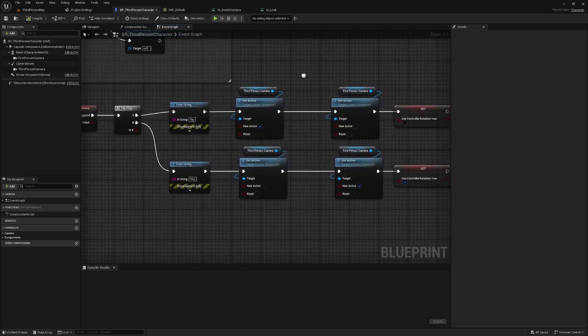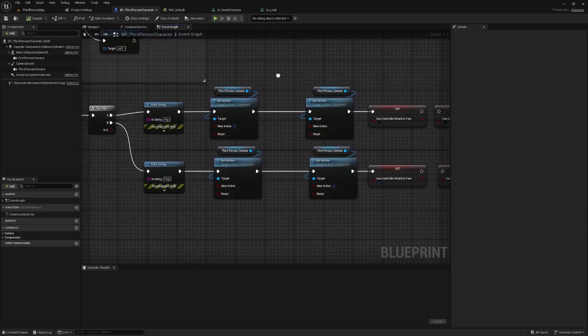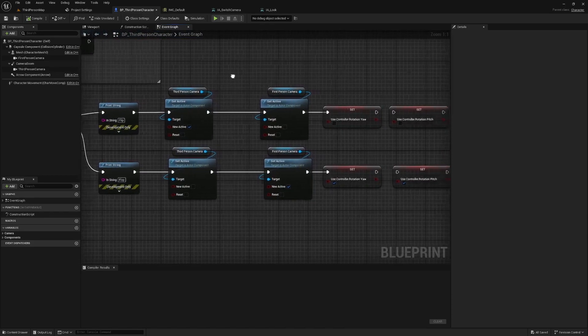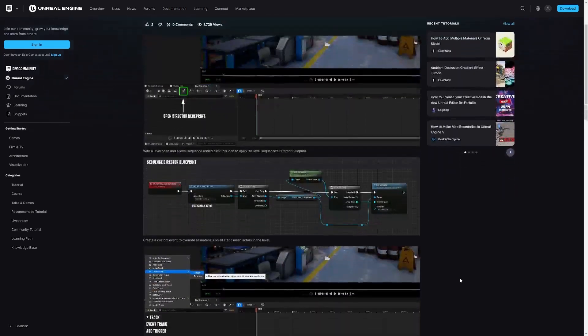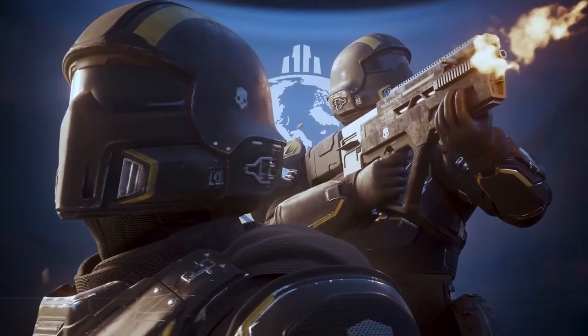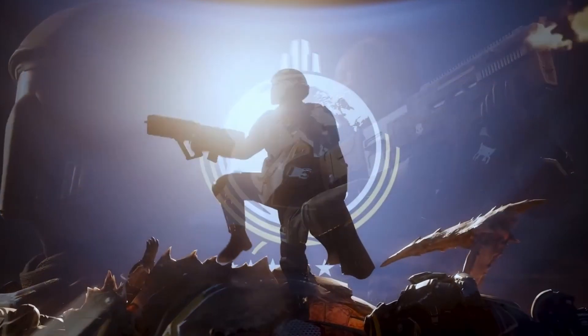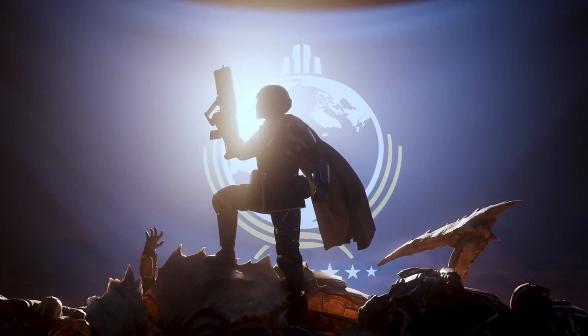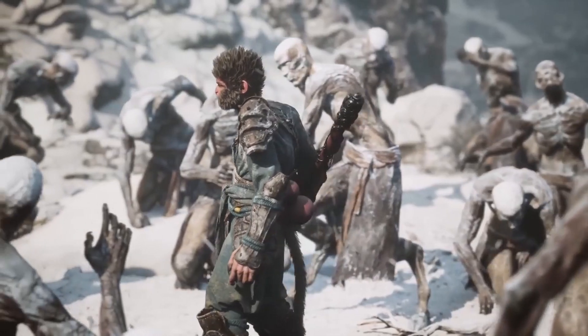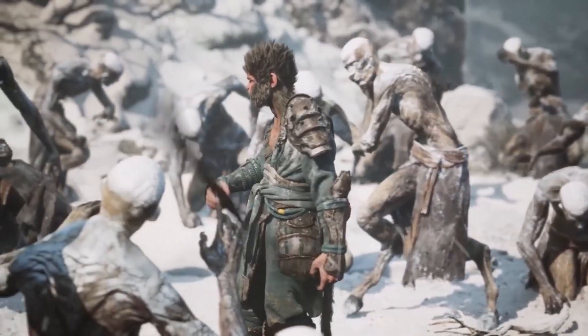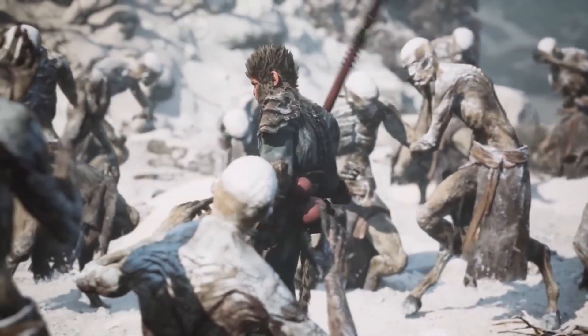So let's get started. Blueprints is Unreal Engine's powerful visual scripting system that allows you to create complex game logic without writing a single line of code. It's a game changer for game developers, especially those who are more visually inclined or new to programming.